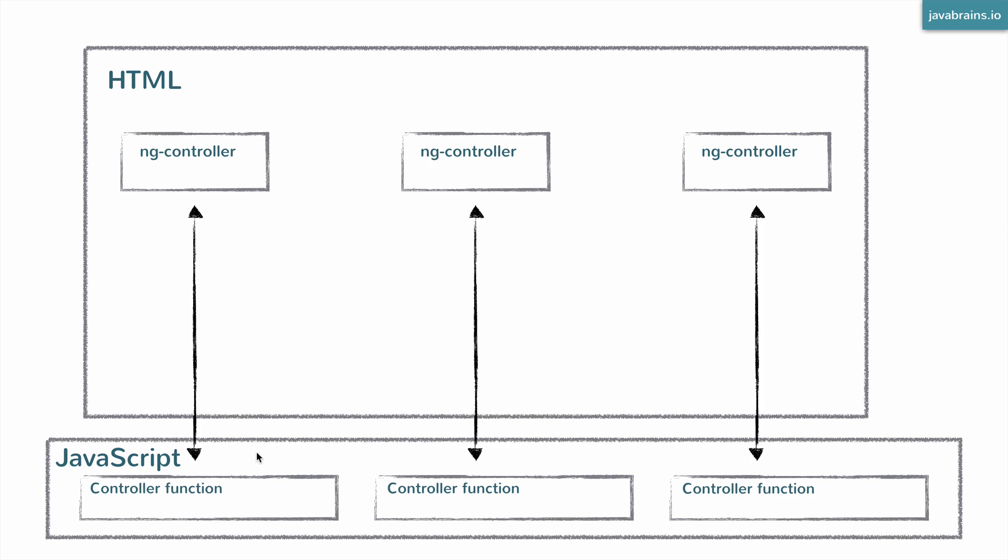What if you want to share things between these things? Now each ngController and controller function is its own island. It has its own scope, it has its own area where it works on. So it's really hard to share. So how do we share things?